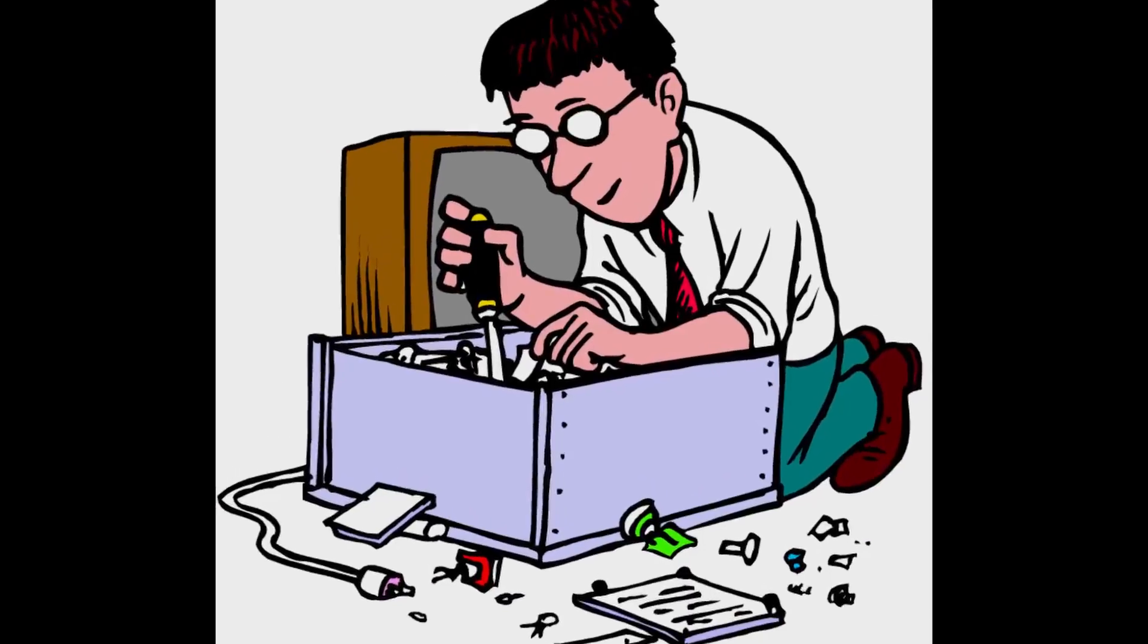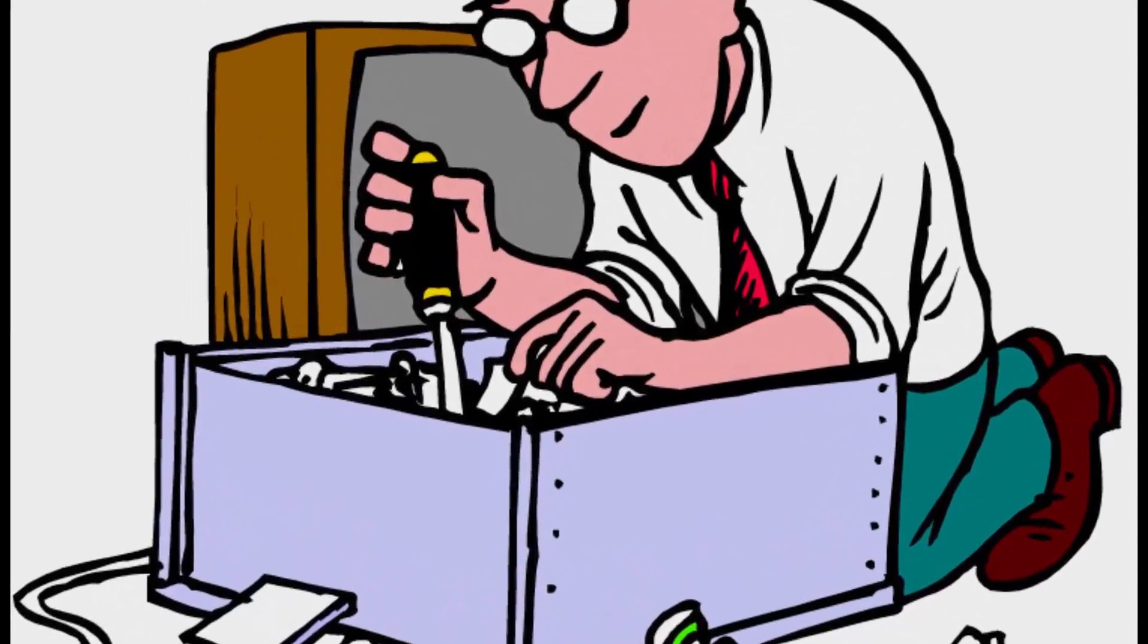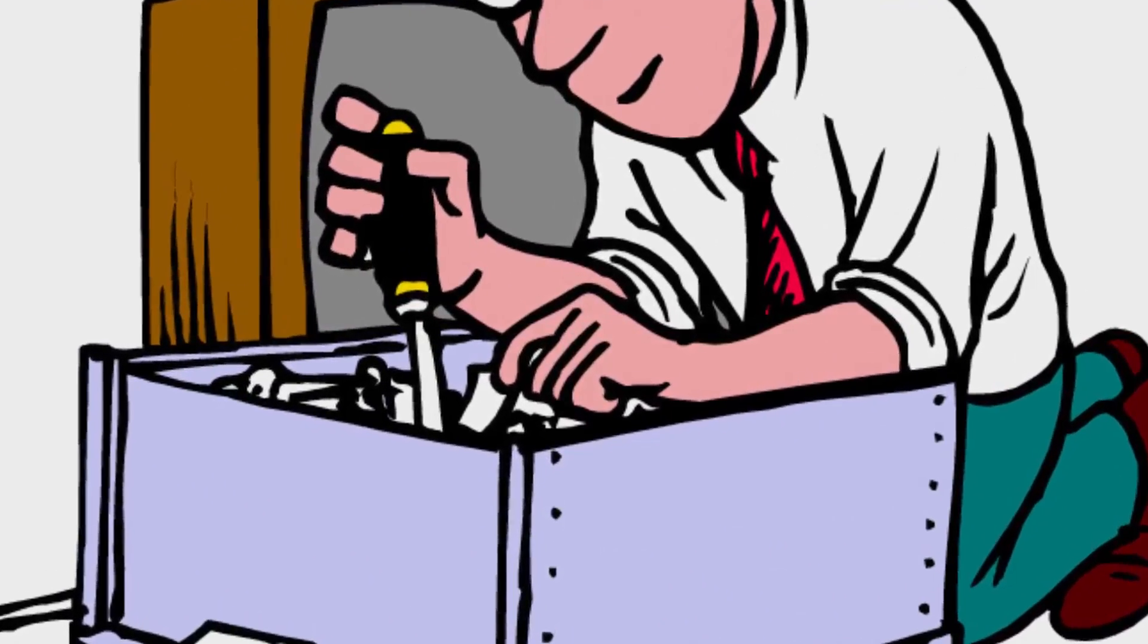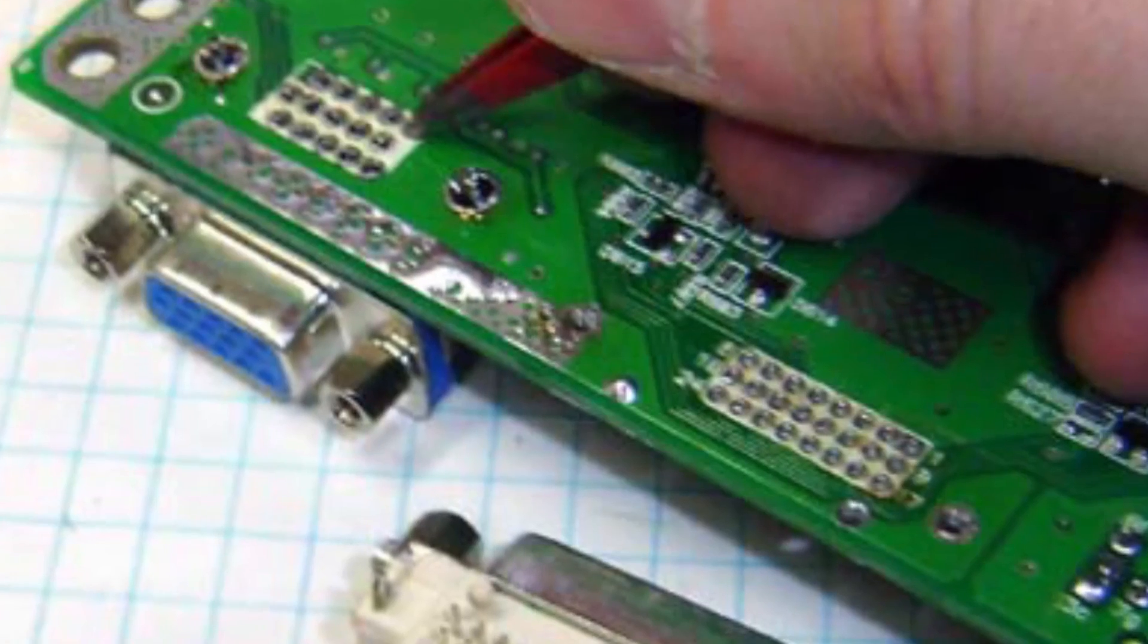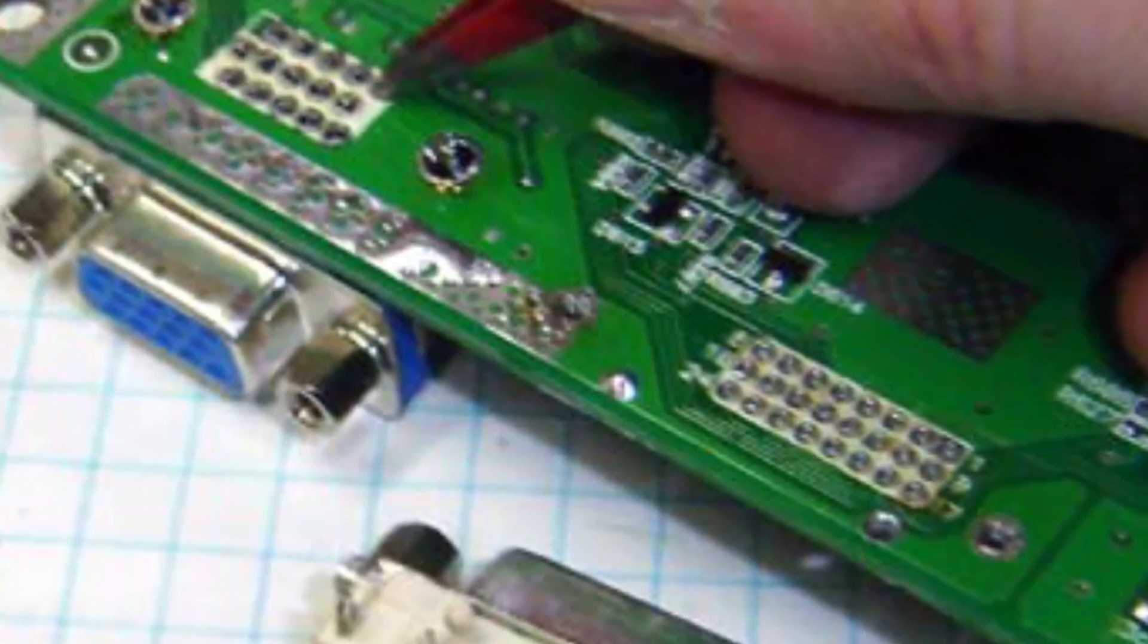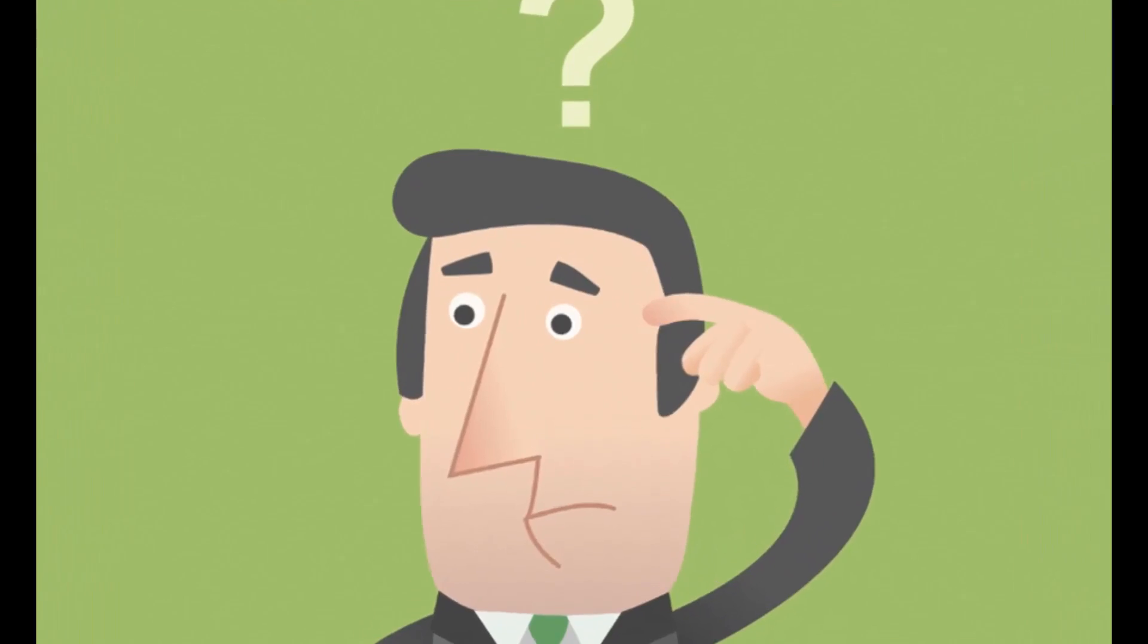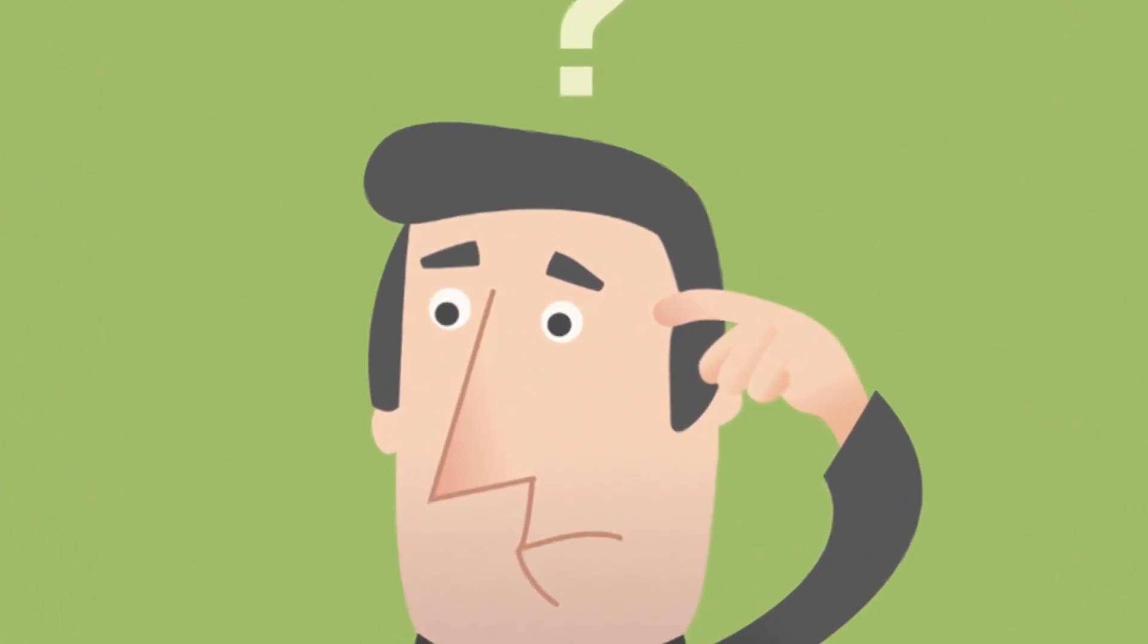In computer repairing shops, normally with this kind of problem, what they do? They just change the firmware VGA socket of the monitor. But I'm not going to change the socket. First let me explain what the exact problem is.